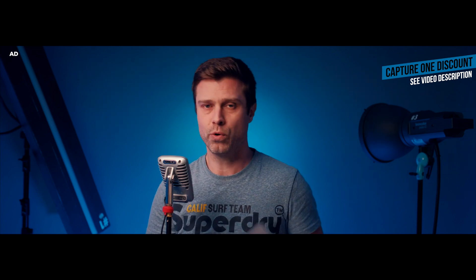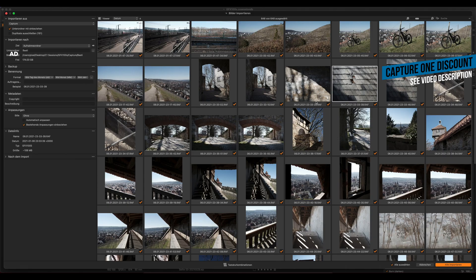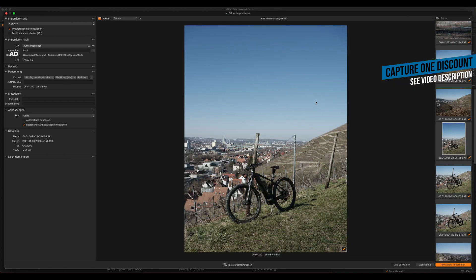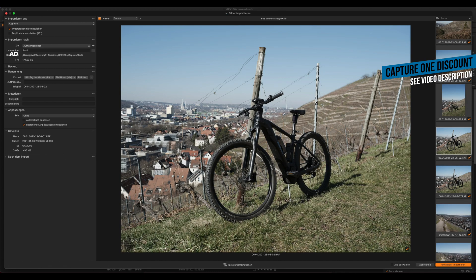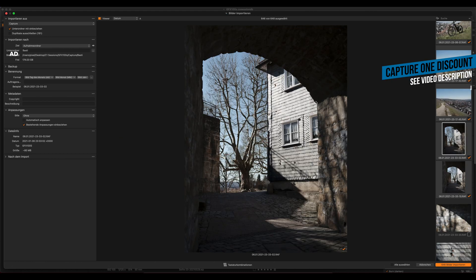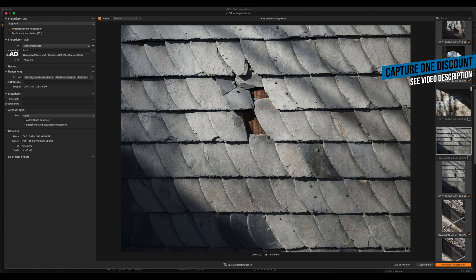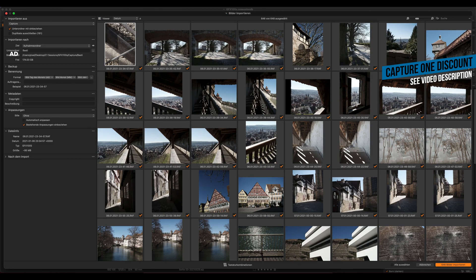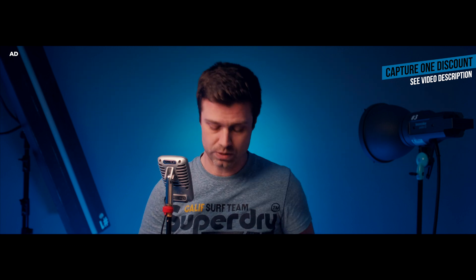The second improvement is the import viewer. You can now select single images in the import dialog and see them in a big viewer window — not just a thumbnail — and it helps you decide whether you really want to import that image or not. Great improvement for your importing process.